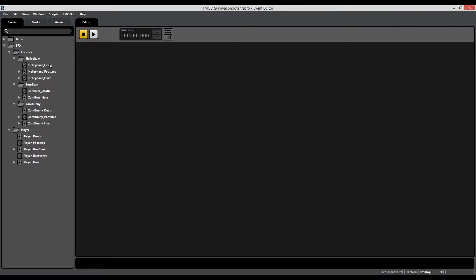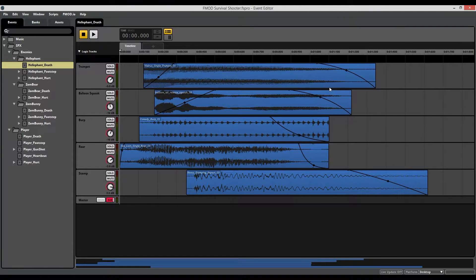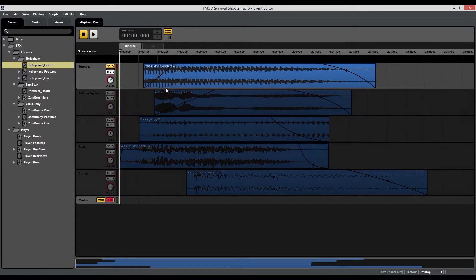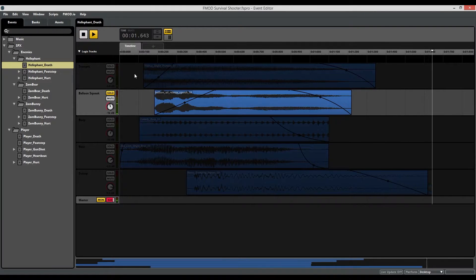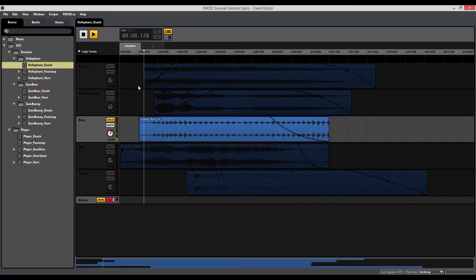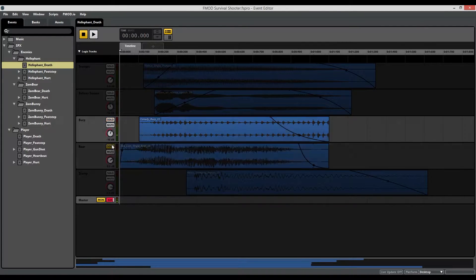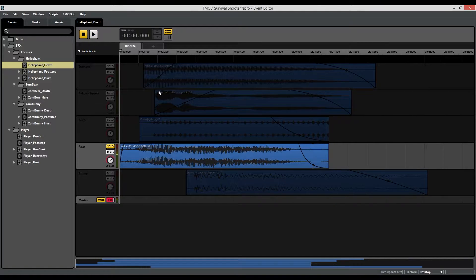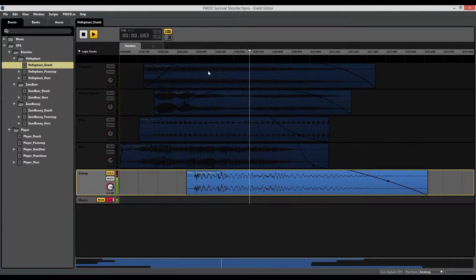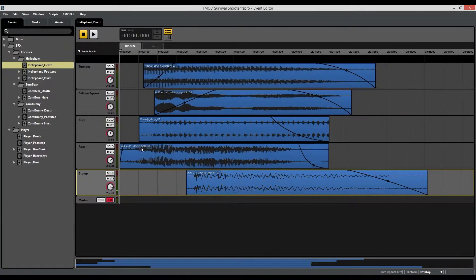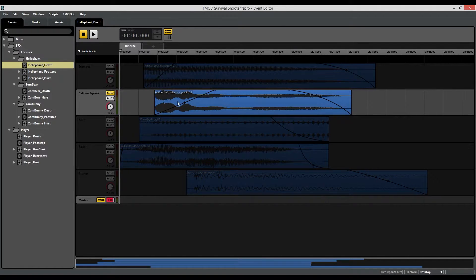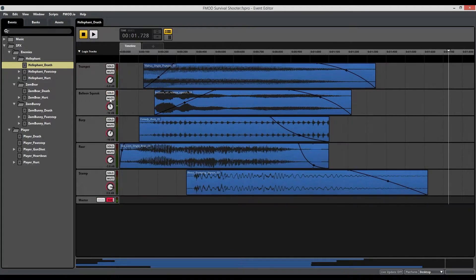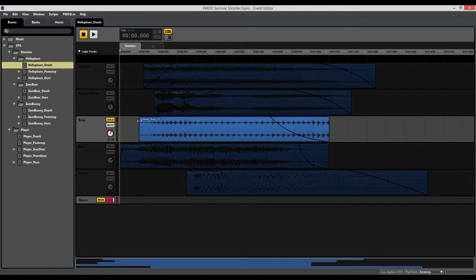Let's start with the elephant death sound. As you can see, there are a number of layers. By listening to all the layers, you can see that each one brings something different to the sound. The balloon squeak, for example, emphasizes the higher end, while something like the burp emphasizes the lower end.